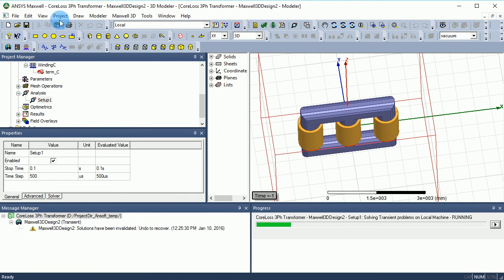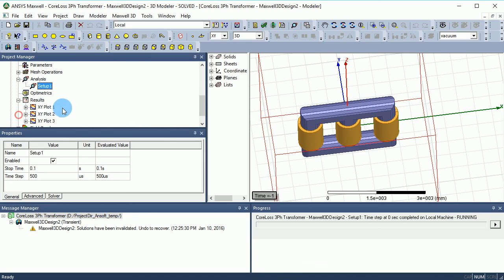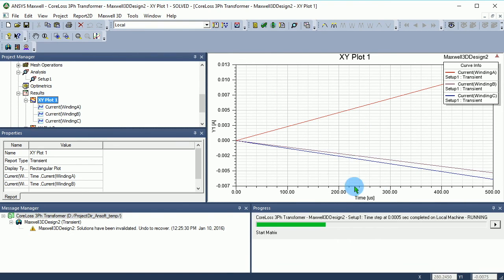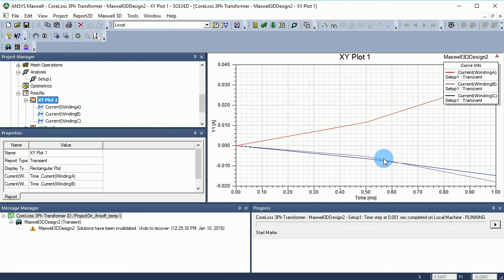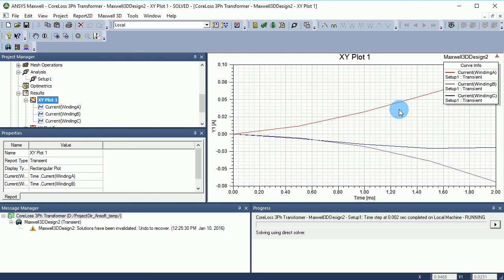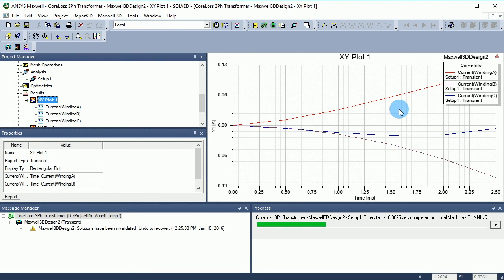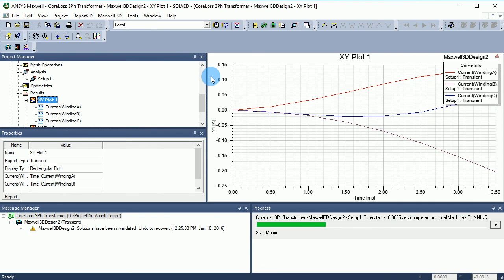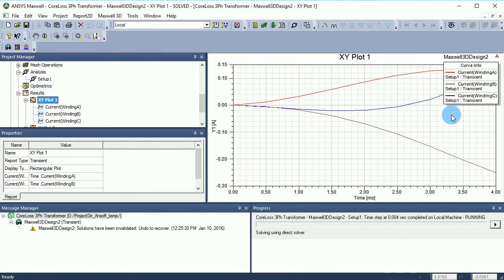Now let's run the simulation. When you are working with Maxwell version 16, you can watch the currents live as the simulation runs, which is pretty cool. As you can see, the three currents are now all at different phases. At the end I will show you the final result. You should see the current in the range of amps, not thousands of amps as seen before, because of the correct phase setup. If you make this correction you should get the right result right away.